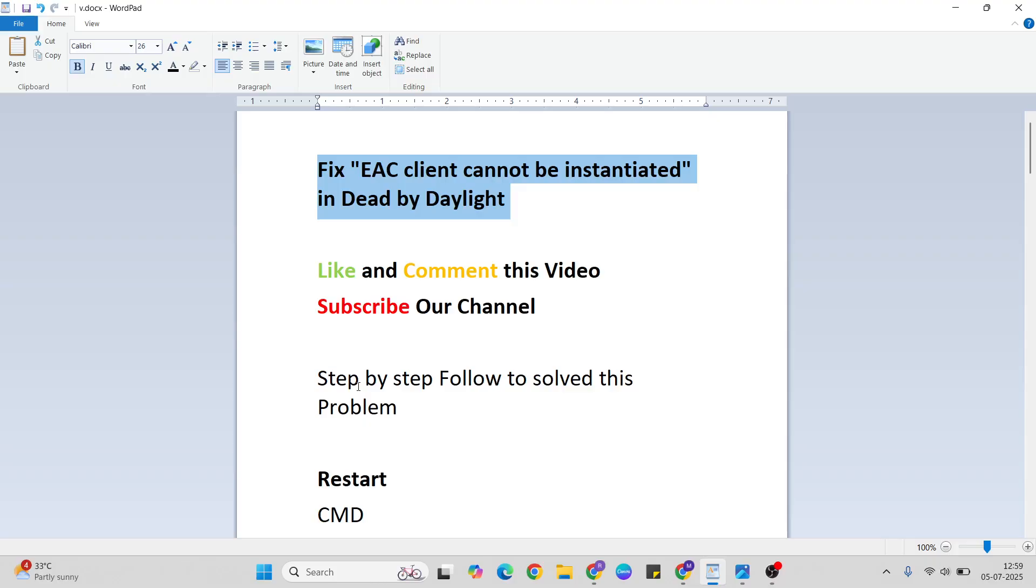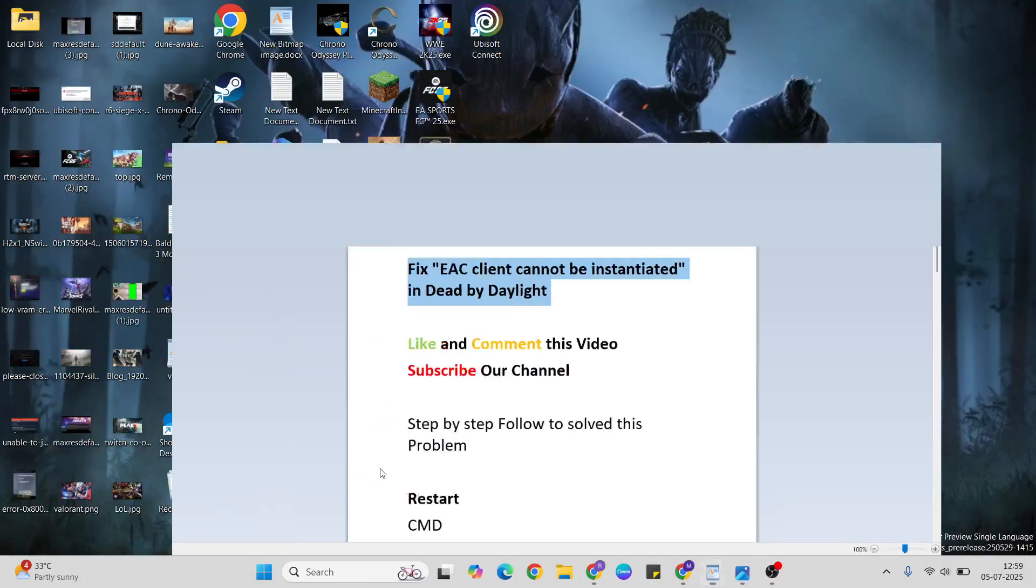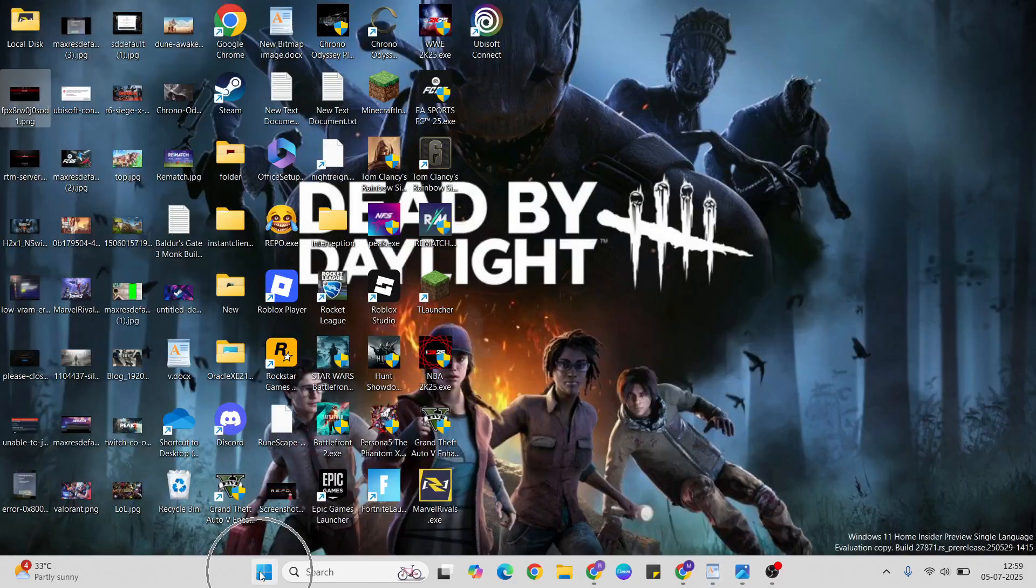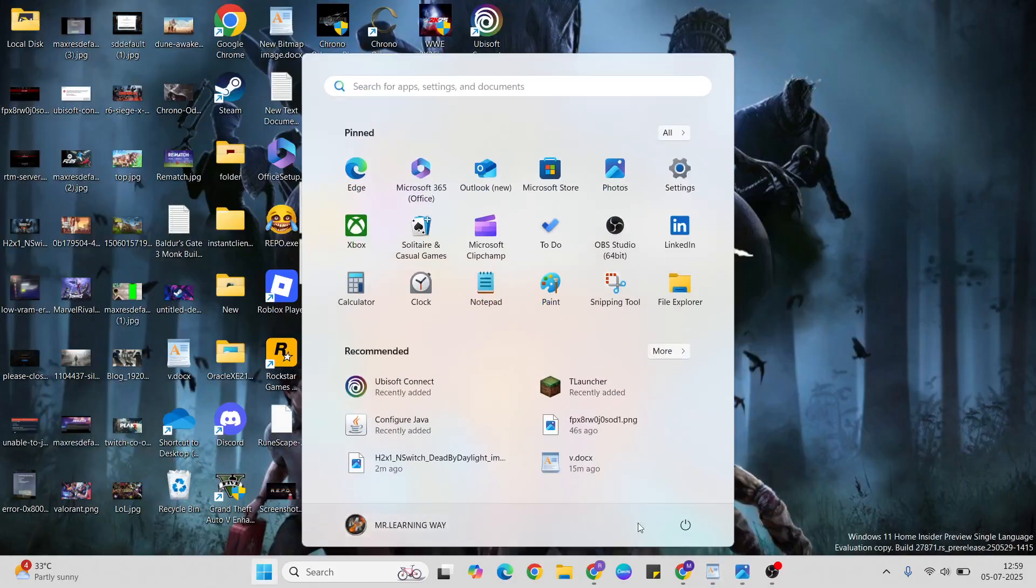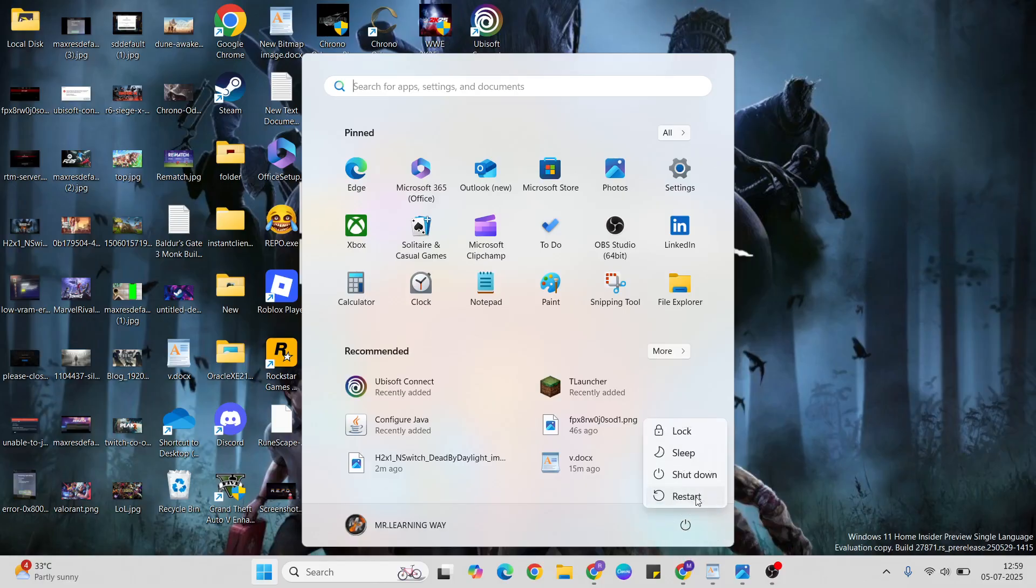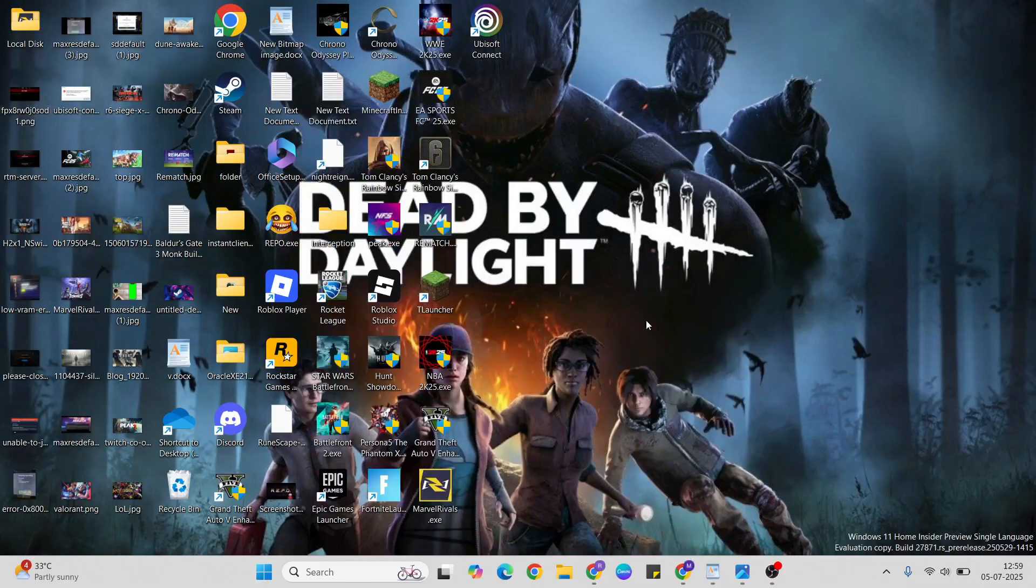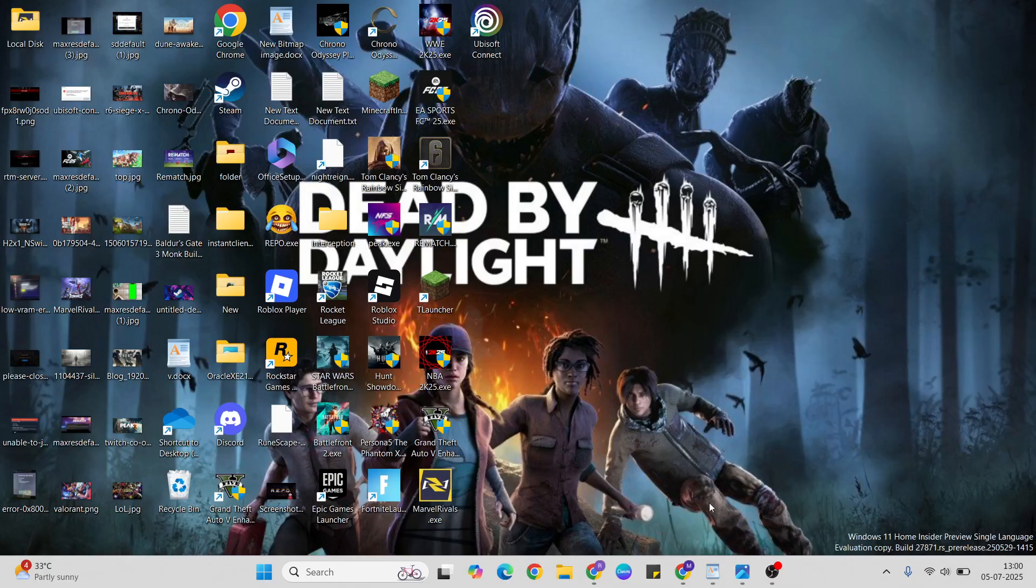Method 1: Restart. Open your Start menu, click the power button, and press restart to restart your system. This simple method works sometimes when corrupted files or errors are showing. Once your system restarts, your problem may be fixed. If not working, then go to the next method.